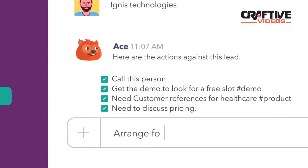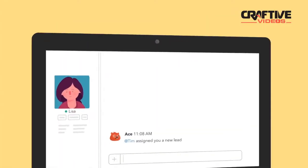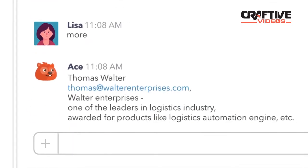Instantly assign a lead to anyone on your team and they'll get all the info right in their chat bot.